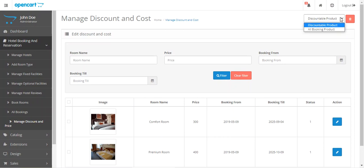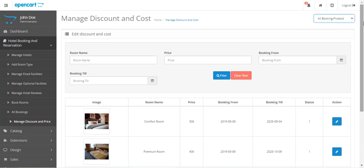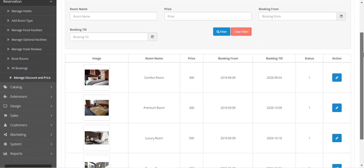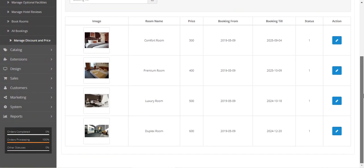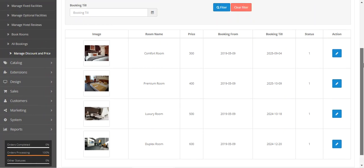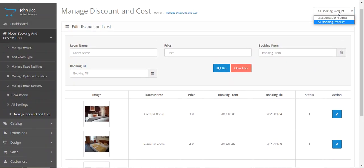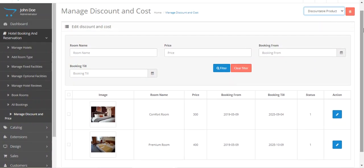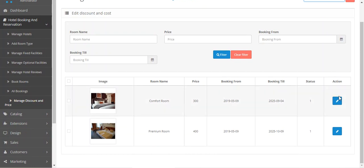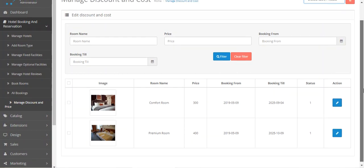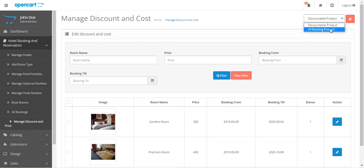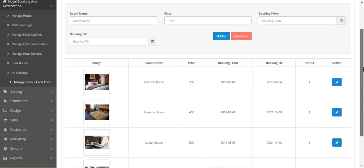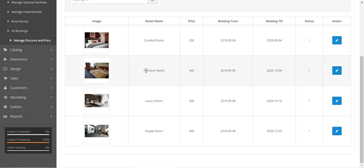Under 'Manage Discount and Price', you can collectively see two types of products: 'All Booking Products', which displays all booking products you've created, and 'Discountable Products', which shows only products that have had discounts applied. Let's check all booking products and edit the duplex room.